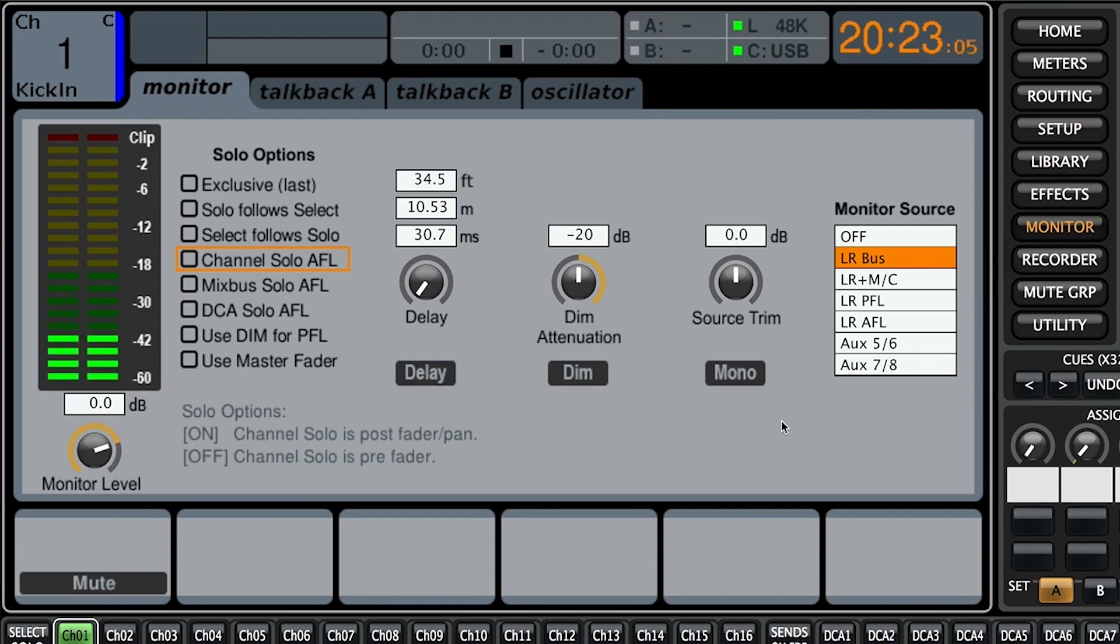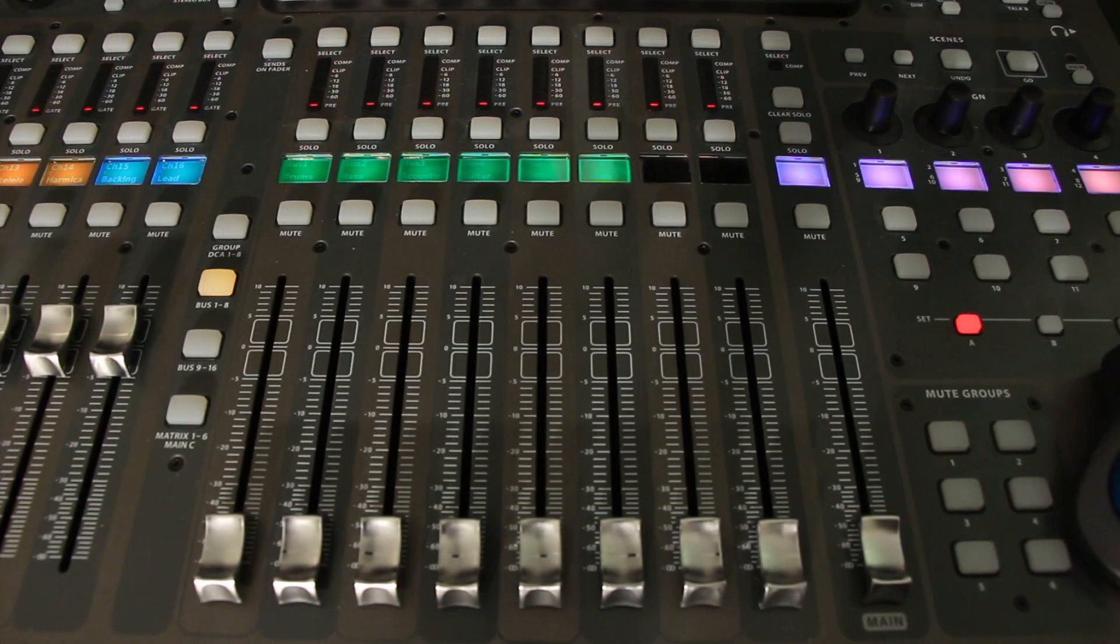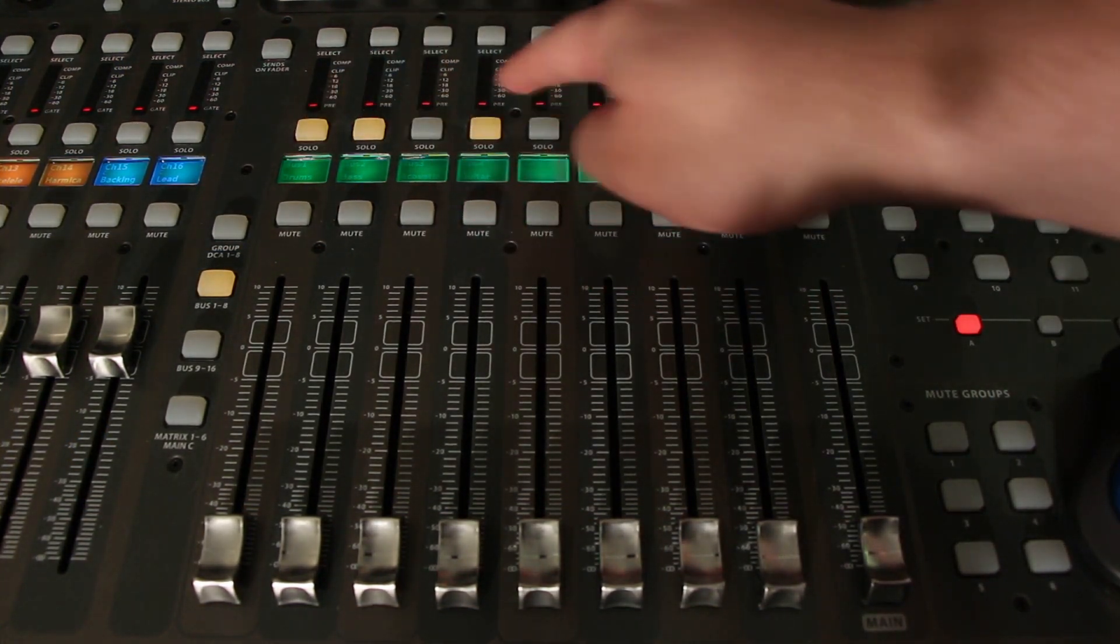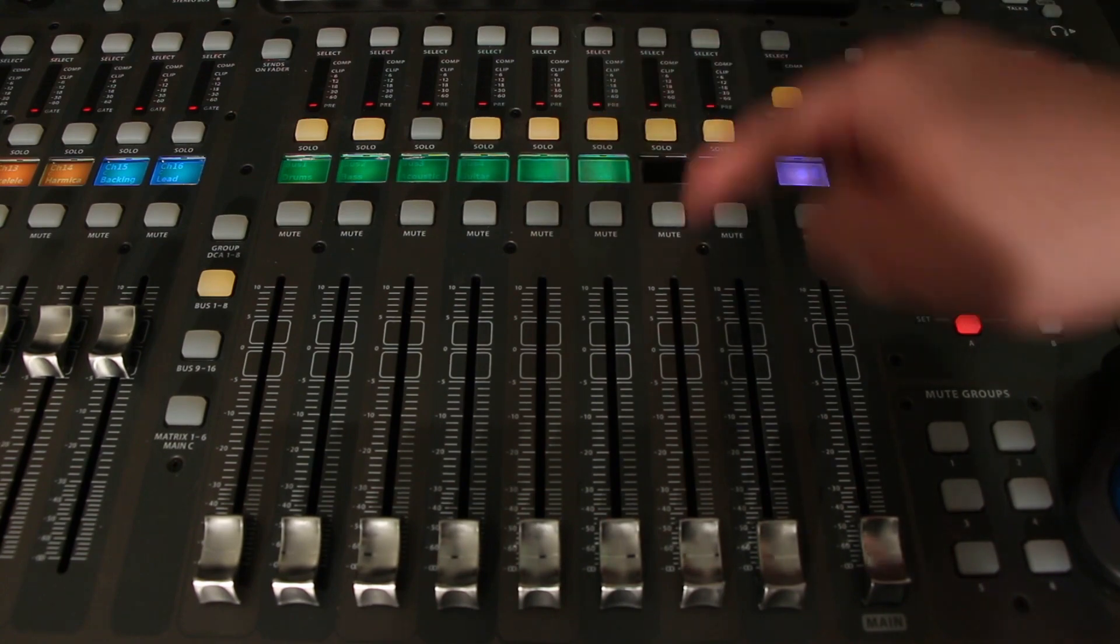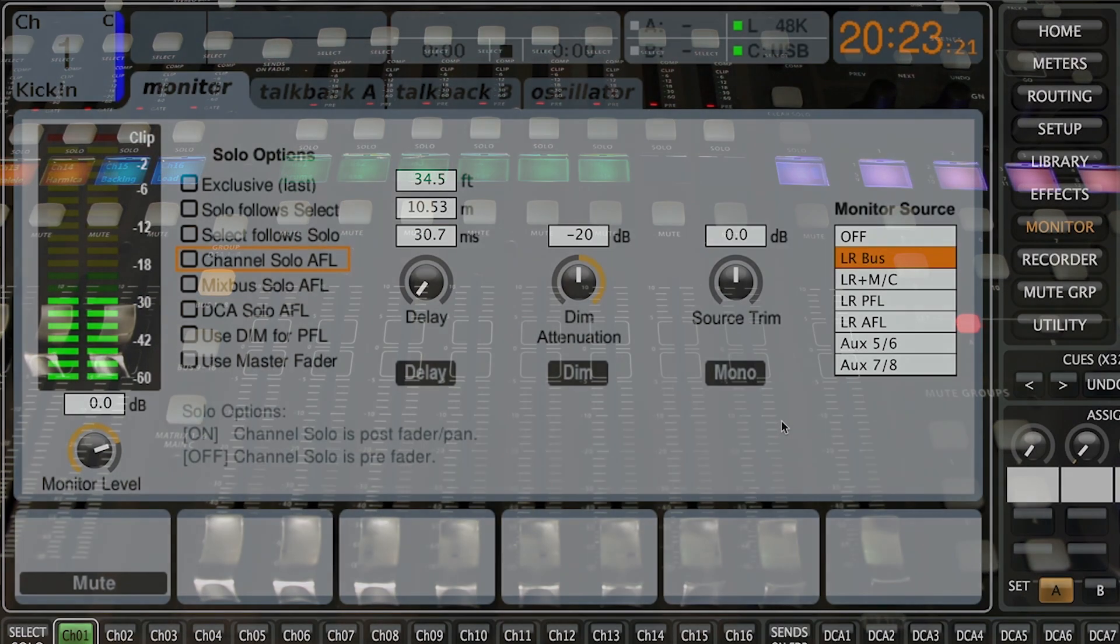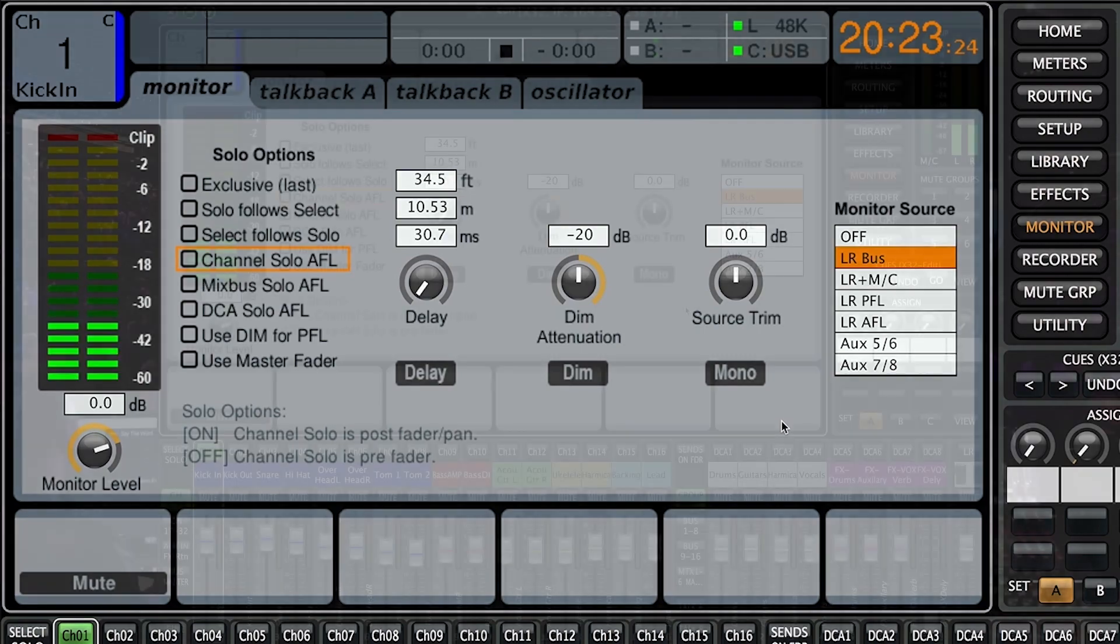All right one other thing that is worthy of mentioning is the clear solo button above the left right master bus mute. So essentially if we select a whole bunch of channels and then we want to disengage a solo for all of them at once we can basically just hit that button and it's going to get rid of all the solos and you can start from scratch.